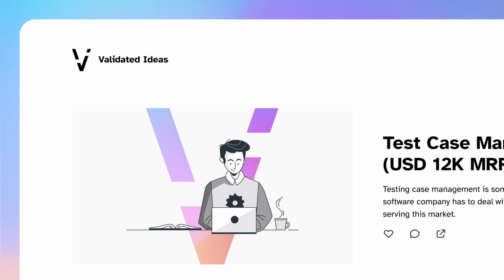Hey there viewers, today we are going to be designing a blog index page for Validated Ideas, which is a trending app on Product Hunt. We are going to be using auto layout in Figma and we're also going to learn how to solve a very painful problem when creating content, especially for blogs and social media. So stick around and let's get into the video.